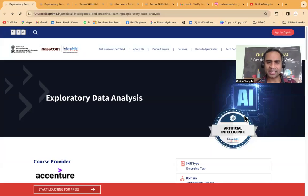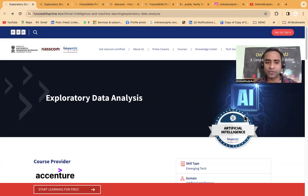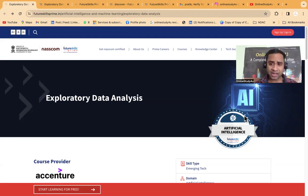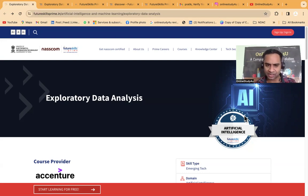Hello everyone and welcome to Online Study For You, a complete placement solution. My name is Pratik Sirvastwa and I am founder of Online Study For You. Today we have two wonderful news. The first one is Accenture has launched a free data analytics course. I request all of you to watch the video till the end, otherwise you will face problems in enrolling to the courses for free and also in getting the certificate.